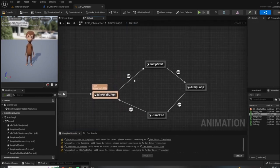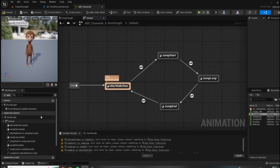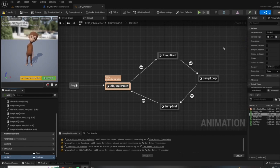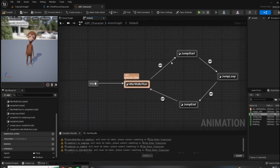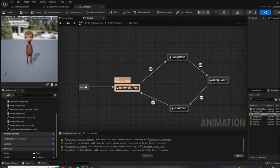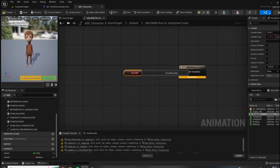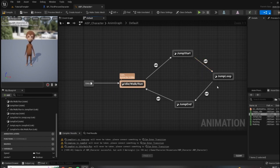If you were to compile and test this now, it still would not work because we need to set transition rules — what needs to happen in the game in order for this transition to occur, to move away from idle walk run and into jump start. For this, we're going to need another variable — a Boolean — called 'is in air'. We want to start jumping when the character is in the air and stop jumping when they're not. To enter from idle walk run to jump start, let's double-click on the transition itself and drag in our is in air Boolean and connect the nodes.